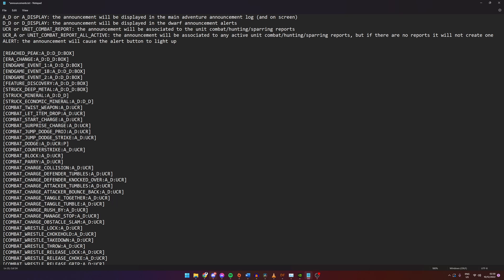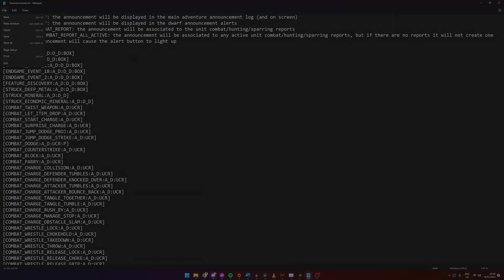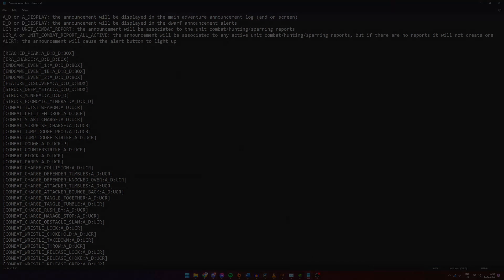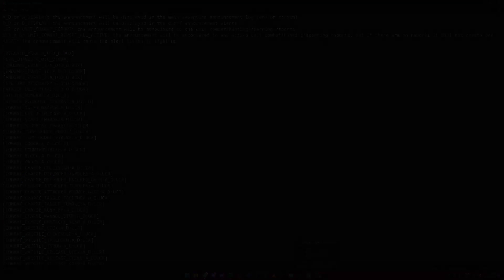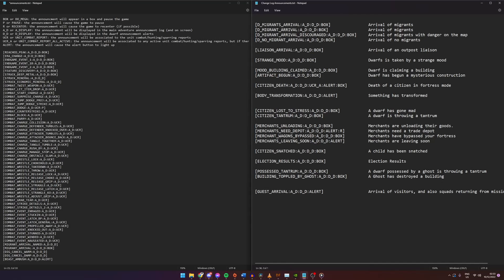Some descriptions are pretty obvious but I would suggest going to the wiki page for announcements to read specifically what they do. I've gone through the list and picked some that I thought were important enough to change. This preset will also be available down in the description.